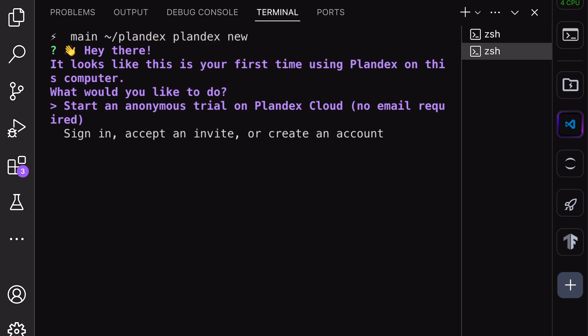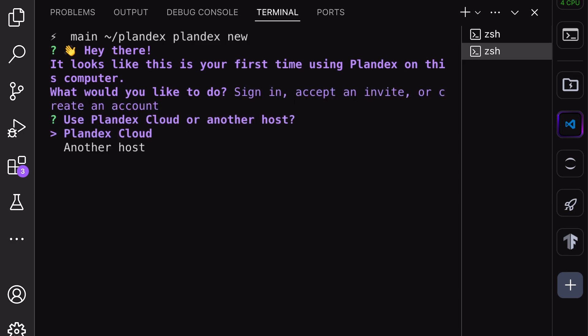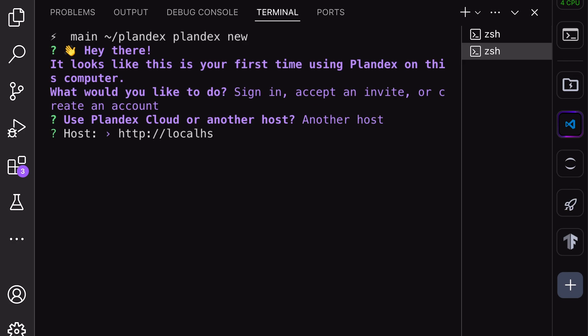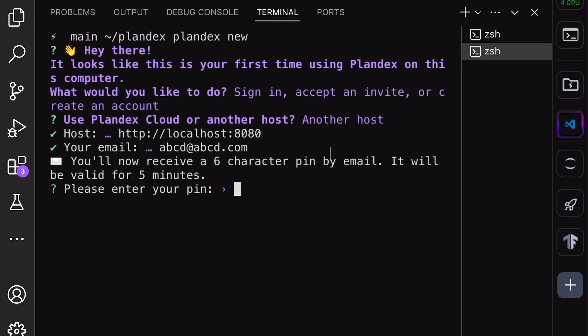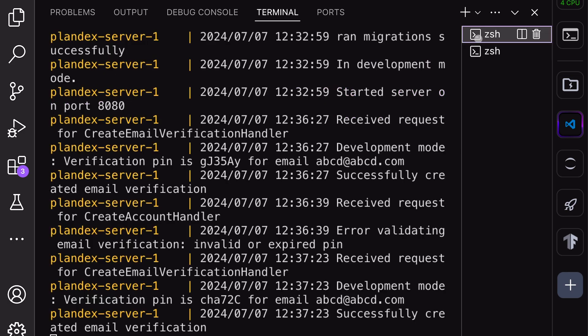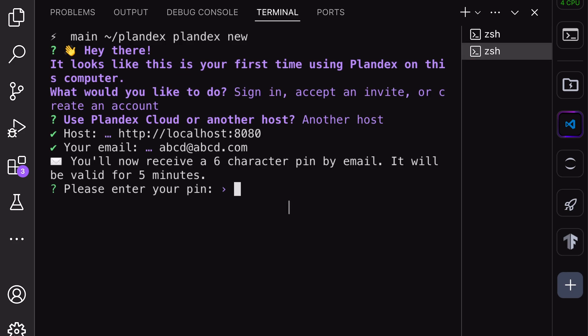I'll be using my own server, so just select the second option. For the next option, also choose the second option. Next, you'll be asked to enter the host. Enter localhost and port 8080. Once done, you'll be asked for an email. Just enter any email address. Then, you'll be asked for a verification code, which you can find in the Docker logs. Once you enter the code, everything will be set up.